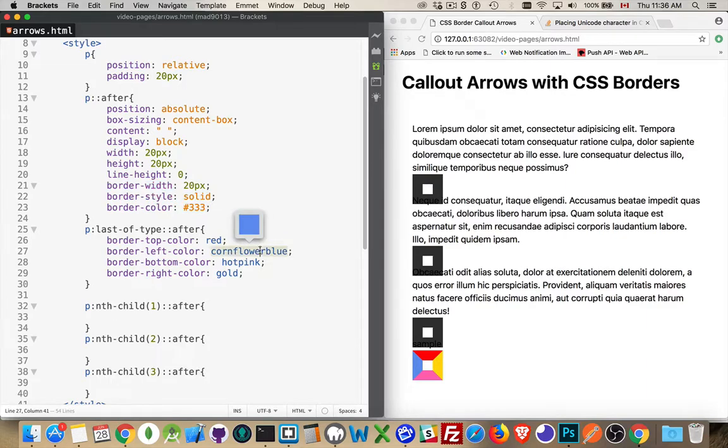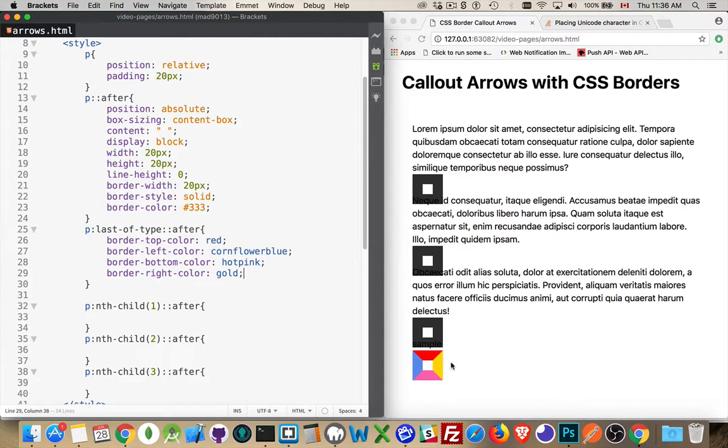Now on the last one what I did was I changed the color on all four sides, so that's why we get this multi-colored one.